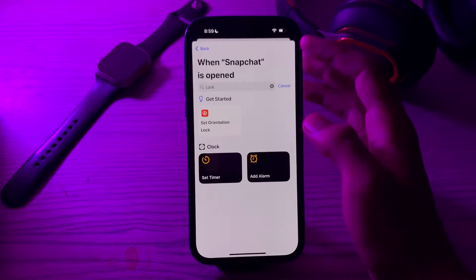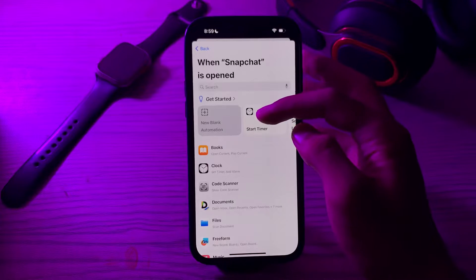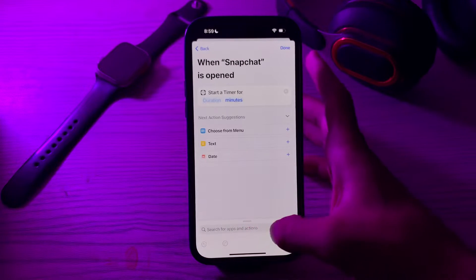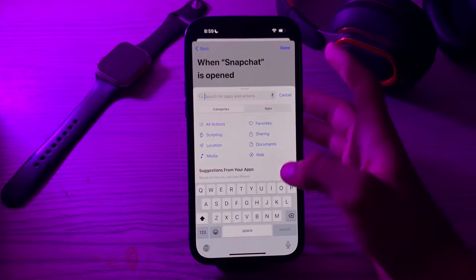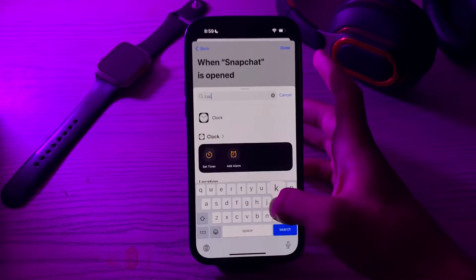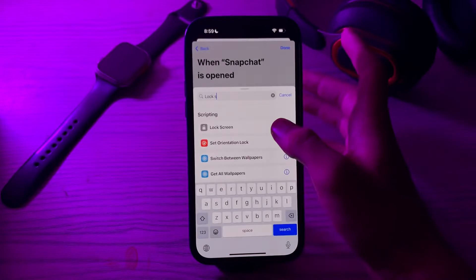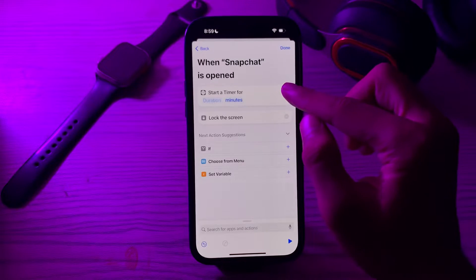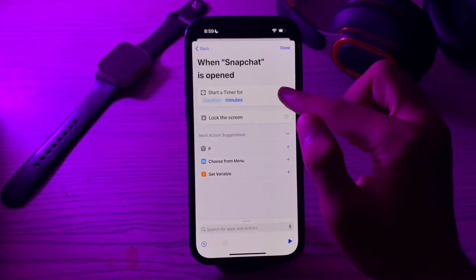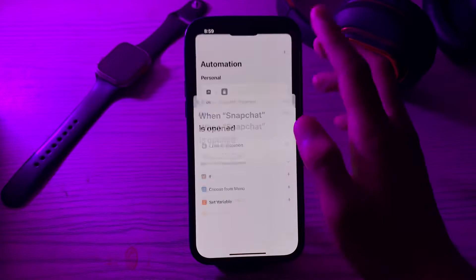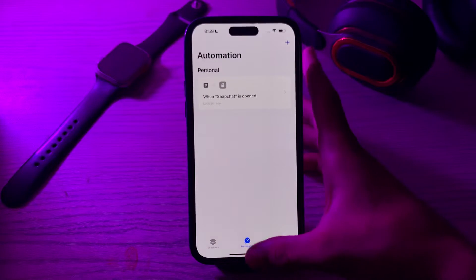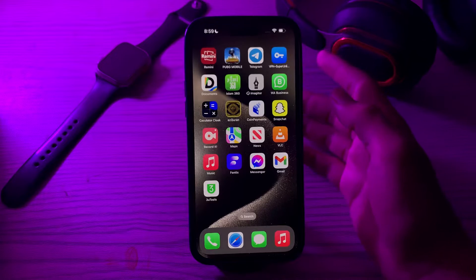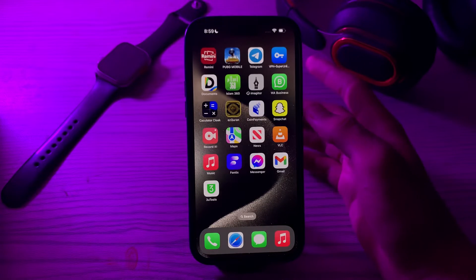Now search for your Lock Screen. If Lock Screen doesn't appear, then you have to simply tap on Start Timer first. Now tap on Search for Apps and Action, search for Lock Screen, tap on Lock Screen, then delete the Timer action.